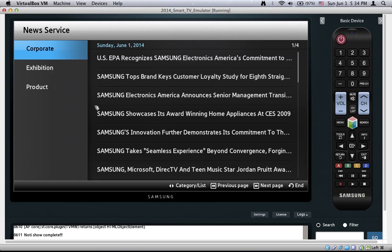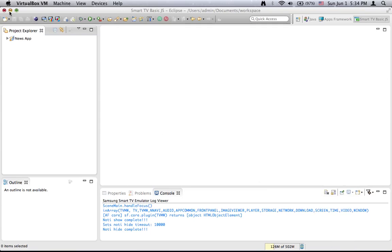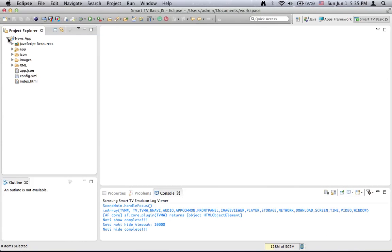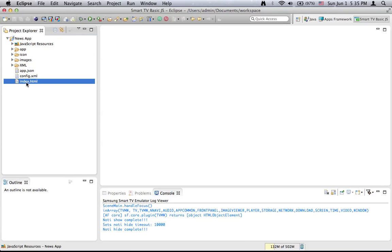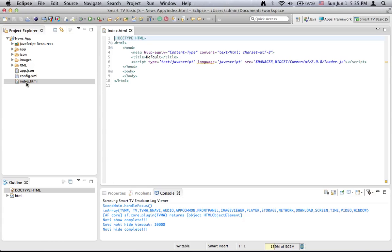Here is the application from the previous tutorial and now we will switch back to Eclipse. When we expand the project file structure we see JavaScript resources, some folders and some files. If we start from the bottom we see a file called index.html. Samsung Smart TV applications are HTML, CSS and JavaScript based applications.